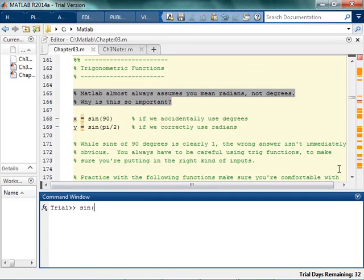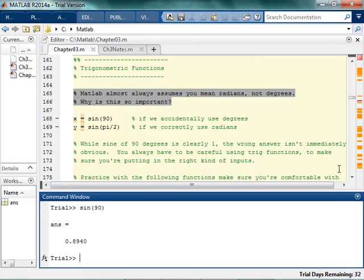So if I type in sine of 90, hopefully you know that the sine of 90 is not in fact 0. The sine of 90 is 1. So if you get this, you're like wait a second, that's not right. Now you know the sine of 0 is 0, so you check it out and that's right.